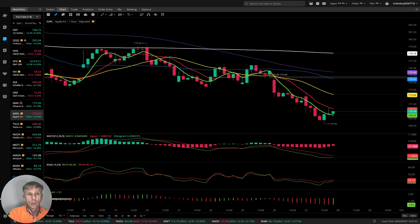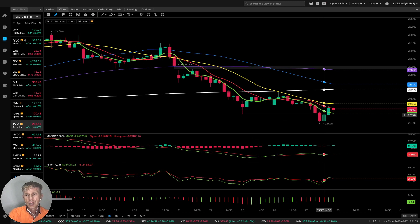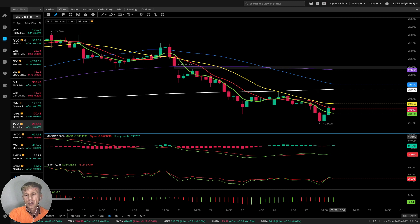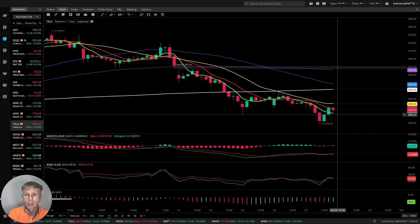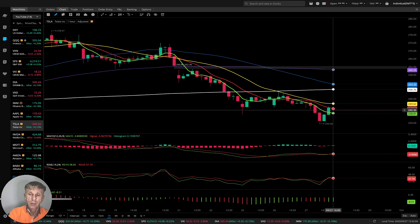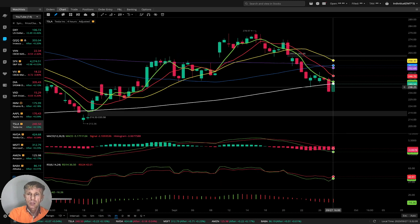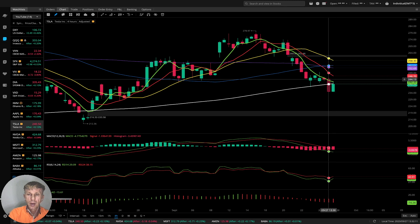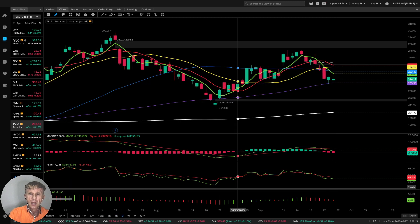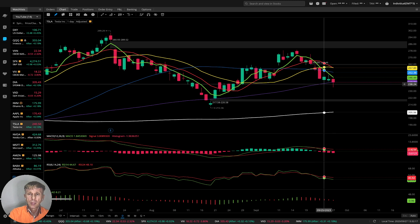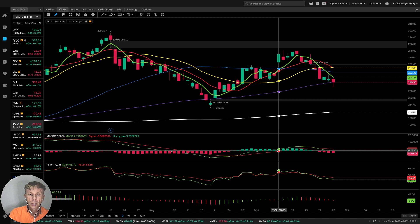Now let's move to Tesla. One-hour time frame: bearish trend, all indicators bullish but MA5 and MA10 still bearish — last bar moved above MA5 but still bearish trend. Four-hour time frame: last bar below all moving averages, MA5 did bearish crossover — bearish trend. Daily: last bar stopped at MA100, still bearish trend for Tesla.